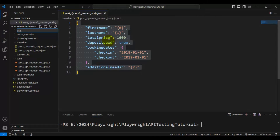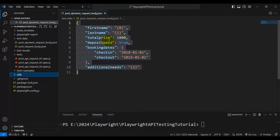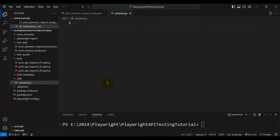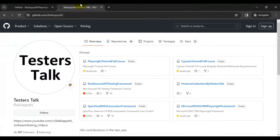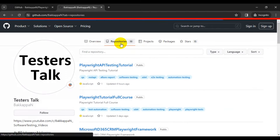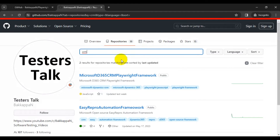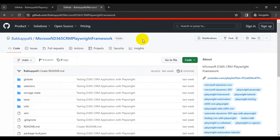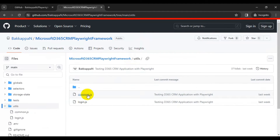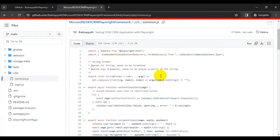I'm creating one folder called utils. Under utils, I'm creating a JS file called common.js. I'll copy and paste a simple function — you can find it in my GitHub repository. Search for the repository called Microsoft D365 CRM Playwright Framework. Under the utils folder, there's a file called common.js. The first function at line number eight and nine is an exportable function called stringFormat, which accepts a string as an argument and then accepts a list of arguments.